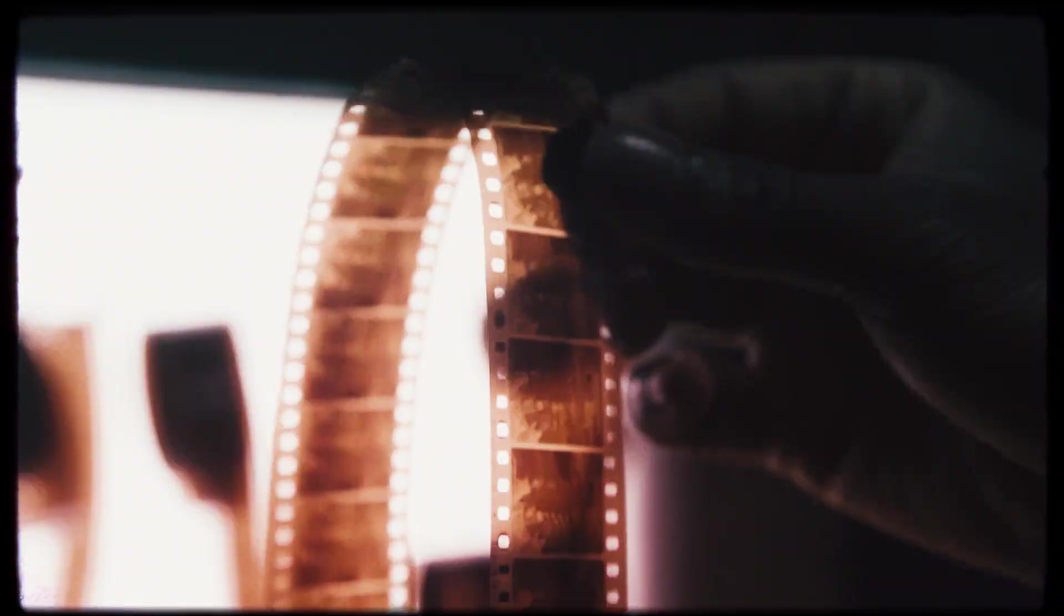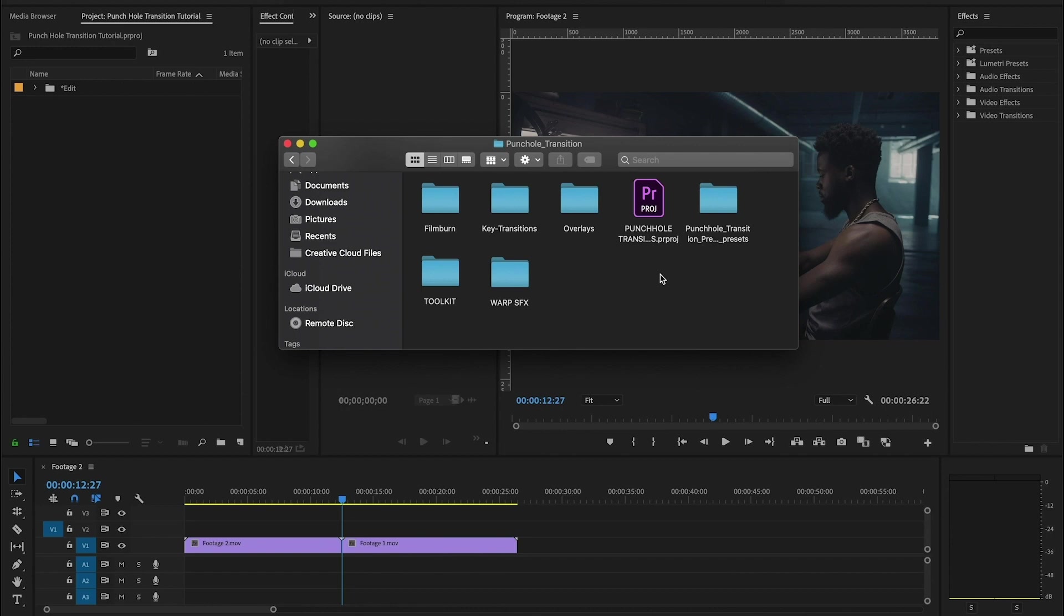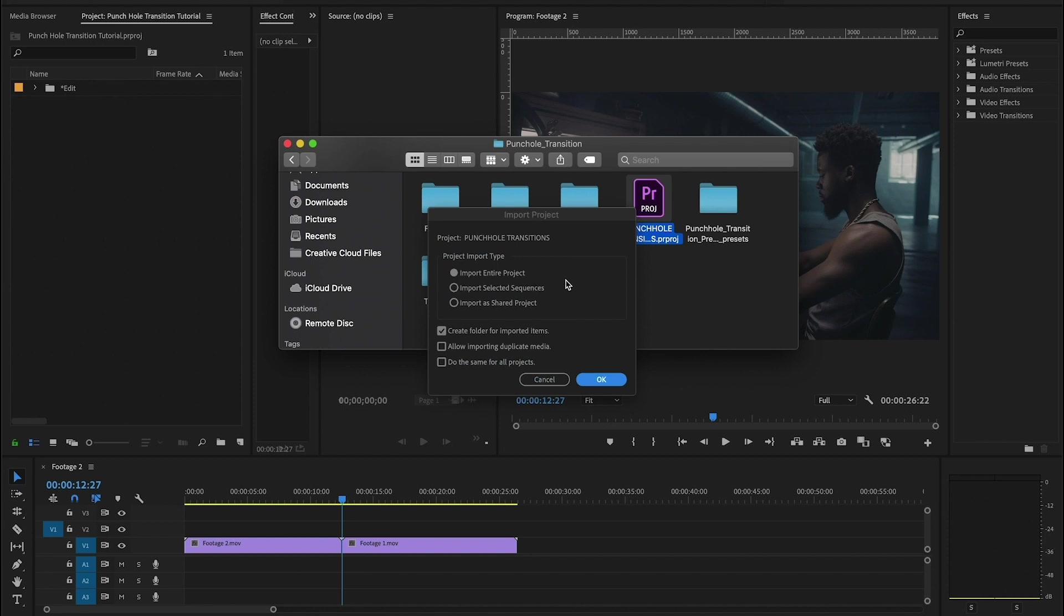Alright guys, so I'm going to start with my project open that I'm editing on, and then in my finder window I'm going to navigate to my punch hole transition folder that you get when you download the package. Inside this folder you're going to find another Premiere project. What we want to do is grab that and drag it into Premiere. Now you're going to get this dialog box and what you want to do is make sure that you have import entire project selected and hit OK.